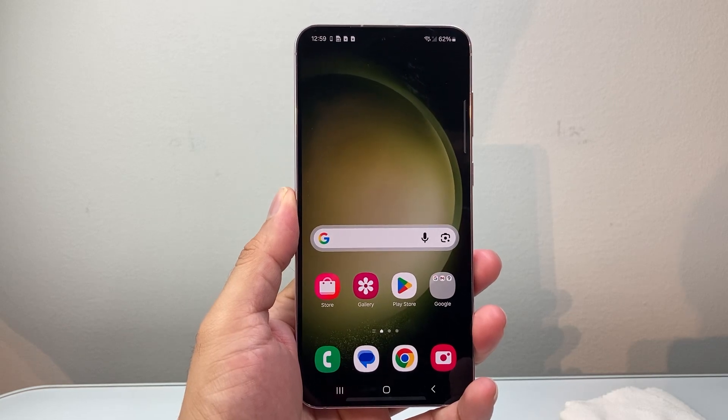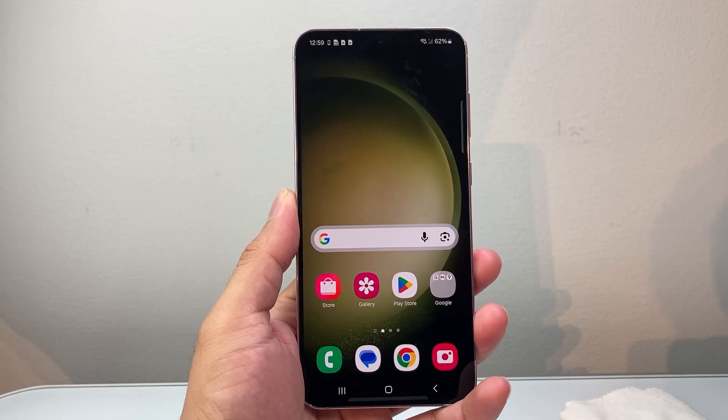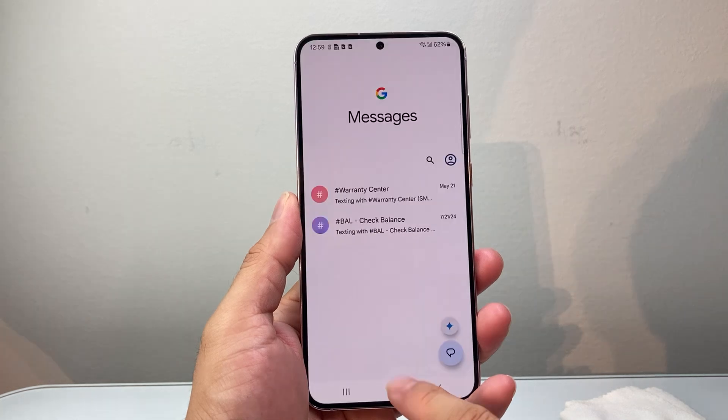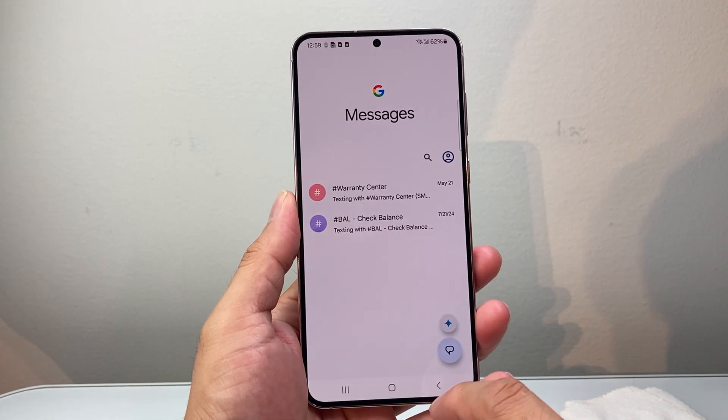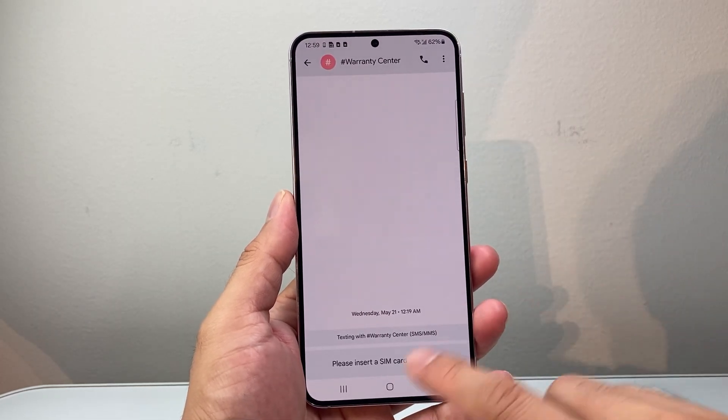Hey everyone, Tech Nomench here with a video for you guys. In today's video, I'm going to show you how to fix your Android keyboard not typing letters. So let's get started.